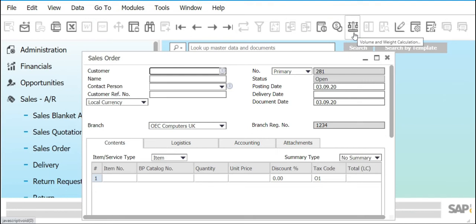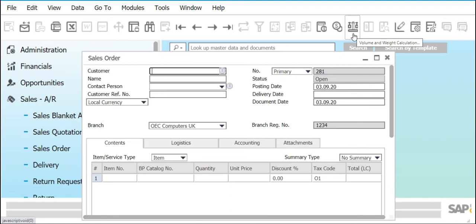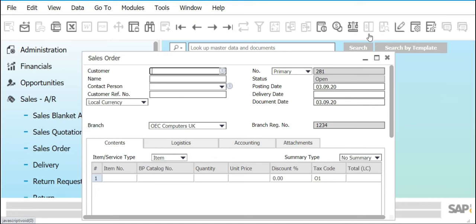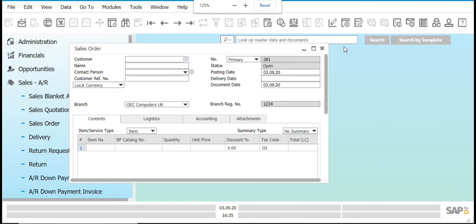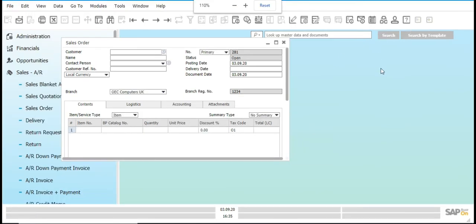Next is Volume and Weight Calculation, represented by a weighing scale icon — used for advanced purposes whenever we need to measure the volume and weight of a particular item we are selling. We also have Transaction Journal, which is for advanced purposes, and Journal Entry Preview, also for advanced purposes only. These are the last few sets of tools.